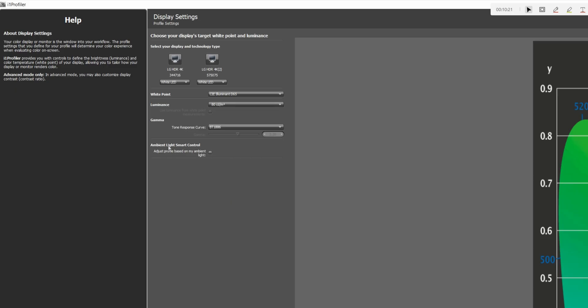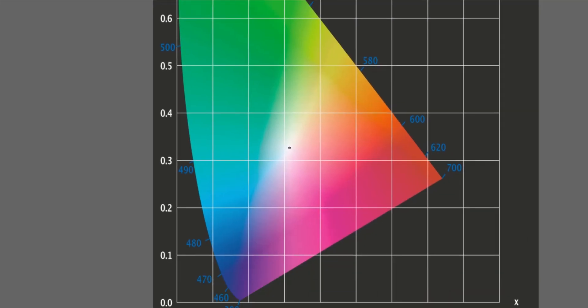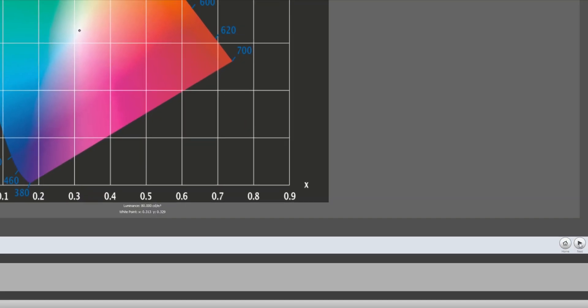Now, BT 1886 is the official authorized gamma curve for HDTV. And you can only get that option with the i1 display pro plus. So if you are doing video editing, this is the device that you should get because of that specific gamma curve. And then down here, we've got ambient light smart control. We're going to turn that off and then we're just going to come down here and hit next.